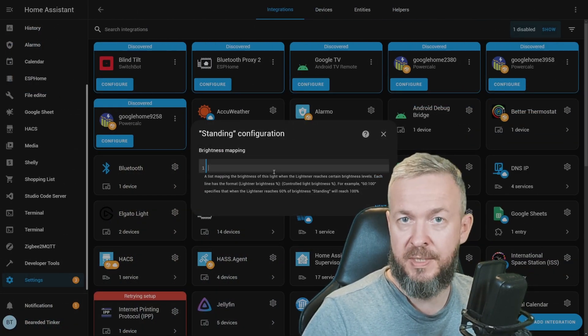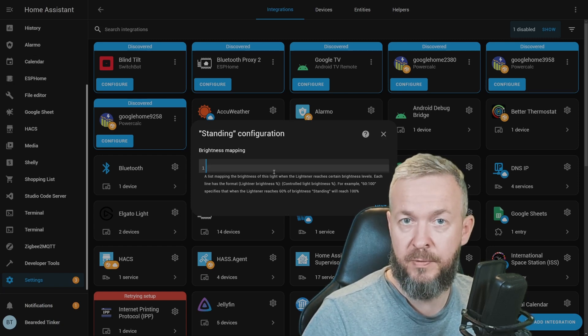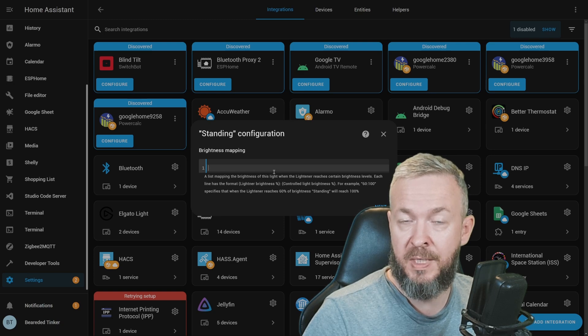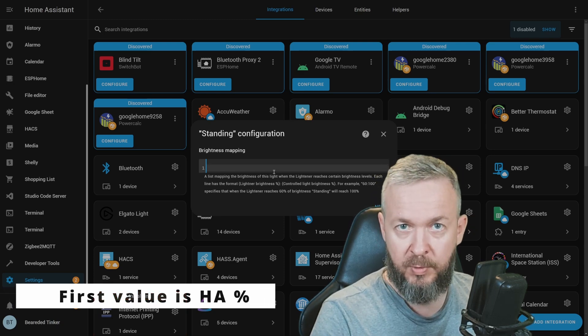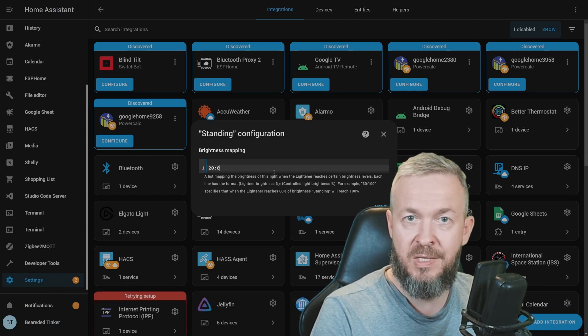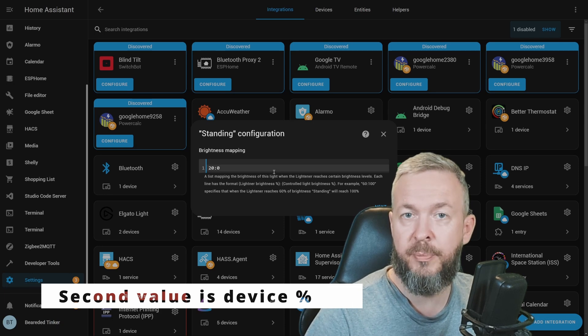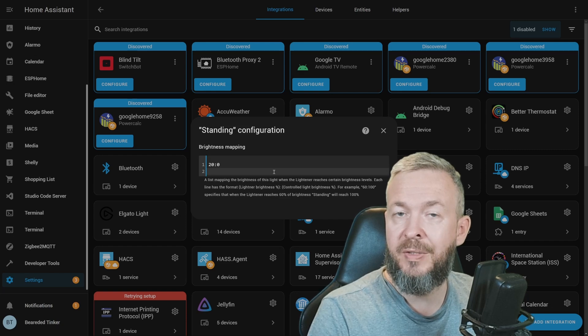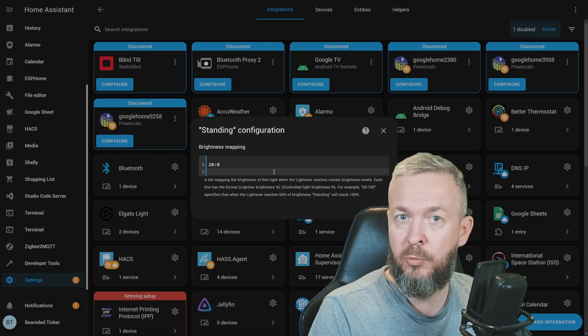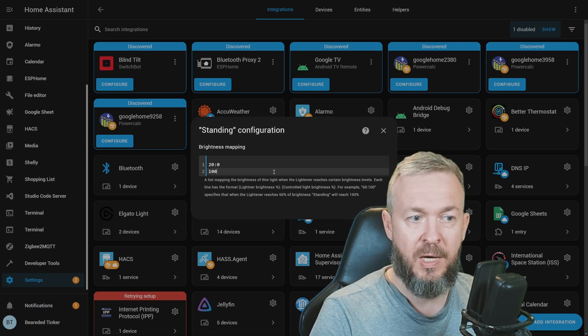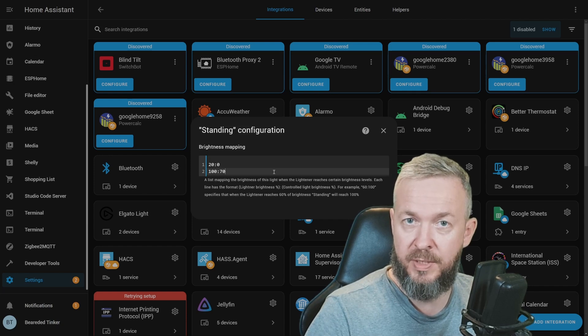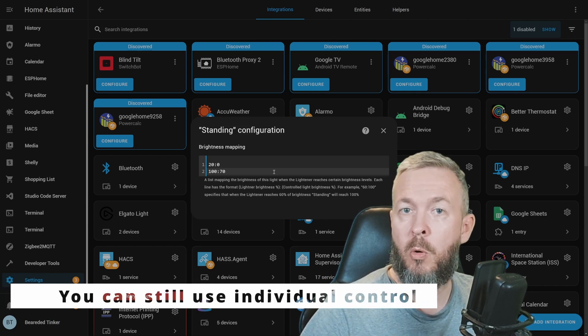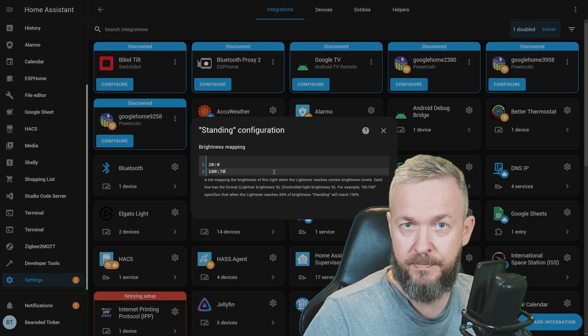For example, for this standing light. If the light brightness set in Home Assistant for this virtual group is 20% or lower, I want this light to be off. That means I have to type 20, that matches what I've set inside Home Assistant, with 0, which is the brightness that the light itself or the bulb itself will emit. Next, I also mentioned that I don't want this light to go over a certain percentage. In this case, if we set 100% in Home Assistant, it will match 70% on this light bulb. And as I said, it will never go over that brightness if you use this virtual switch.